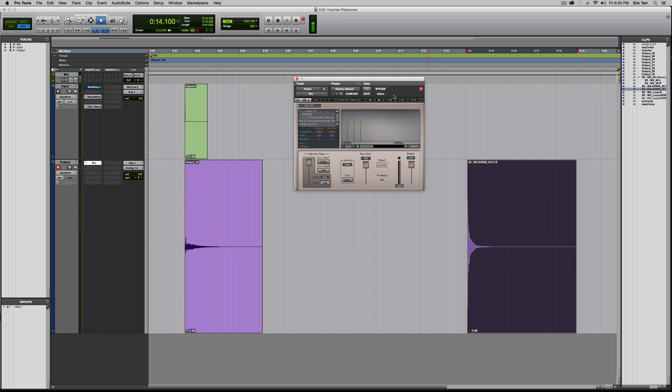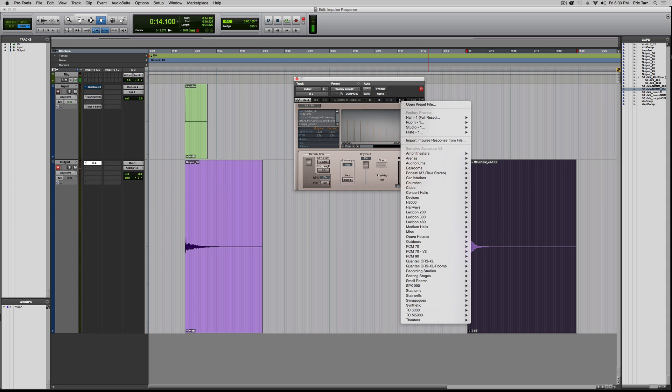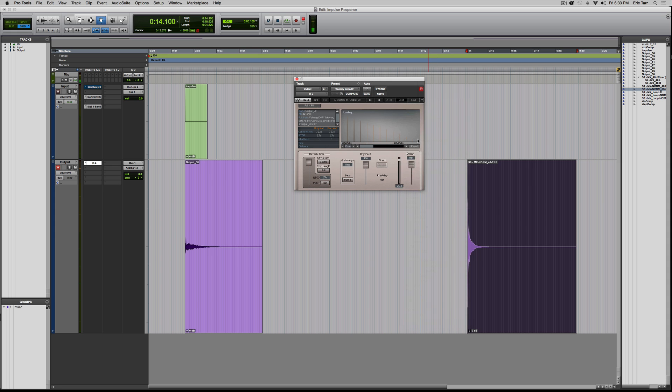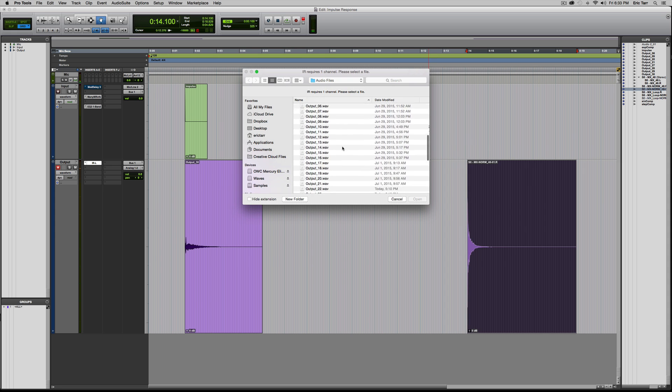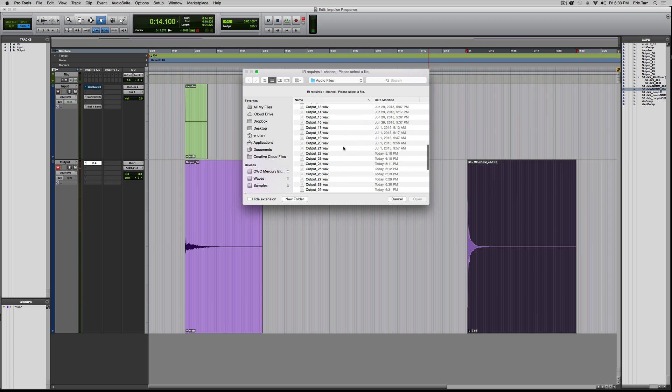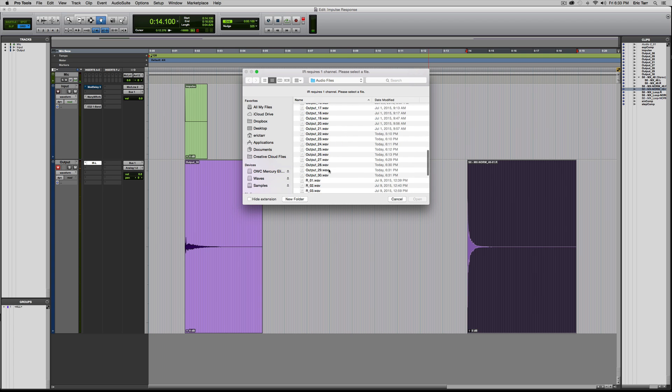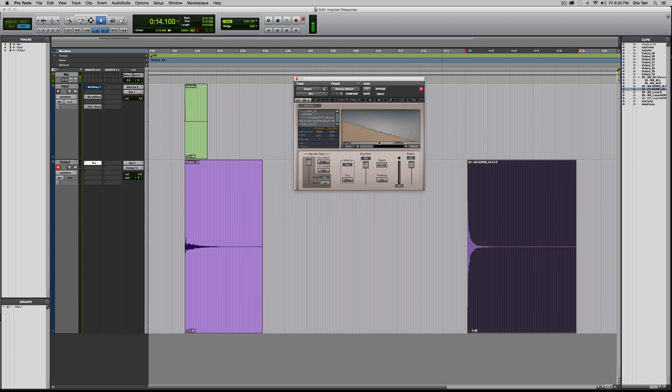All right, then I can load up my reverbs so you can hear those. Next up, 29. That's the reverb by itself without spectral processing.